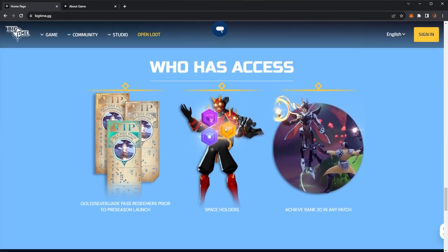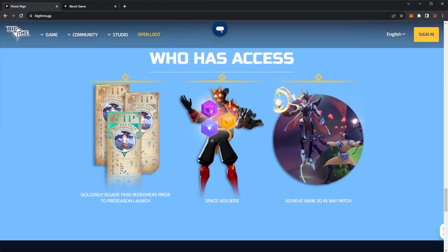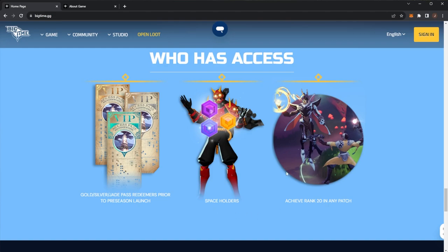So who has access? Gold, silver and jade pass redeemers prior to pre-season launch have access. Space holders have access, and if you achieved rank 20 in any patch, you have access.